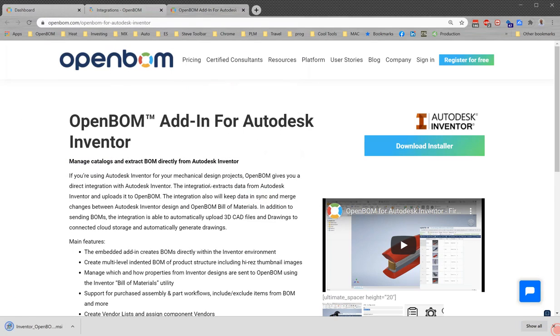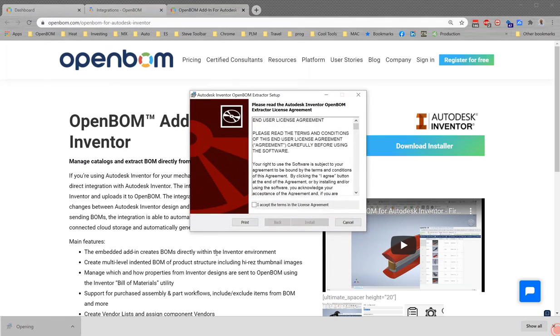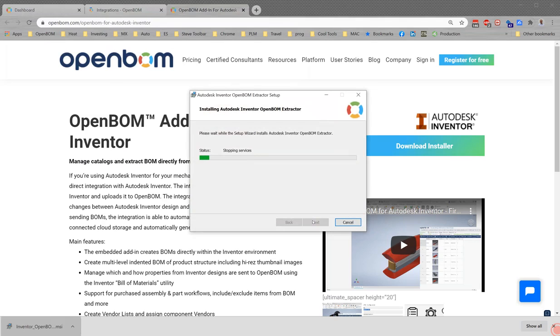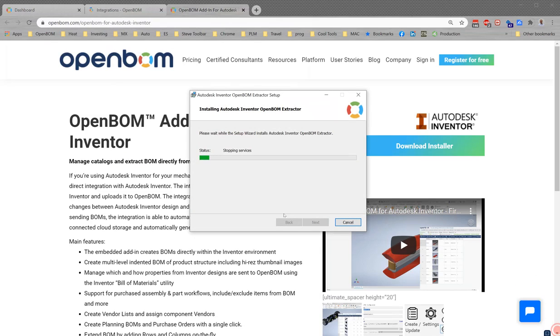I know everyone has done this before, but I'm just going to go through it with you. We'll let the OpenBomb Installer run.